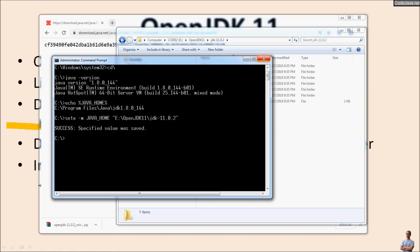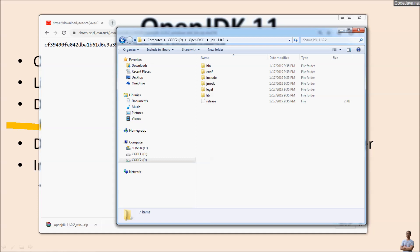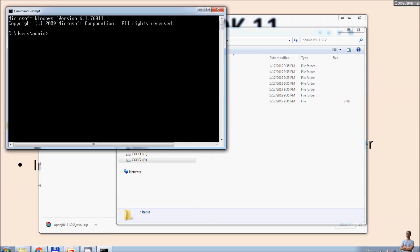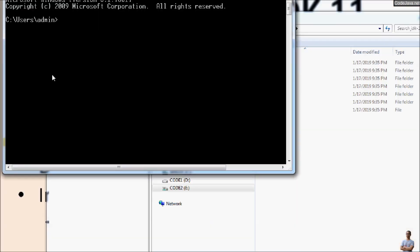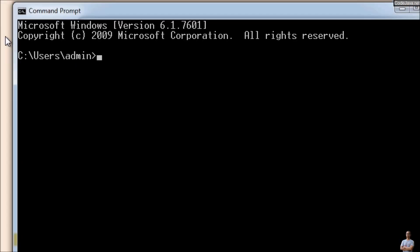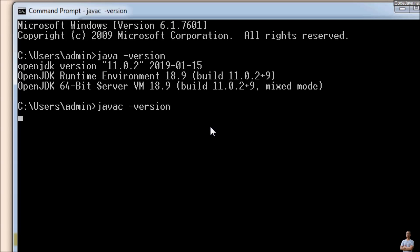And open another command prompt. Now let's type the command 'java -version'. You see the version is updated to OpenJDK version 11.0.2 here. Also type 'javac', Java compiler, '-version'.